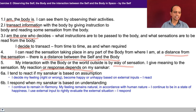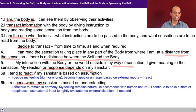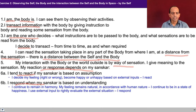So if your sanskar is based on understanding, then you respond. If right understanding is guiding you, you respond; if not, you react. There are two possibilities: either you react or you respond. When you have the right understanding ensured in you, you continue to remain in harmony. The feeling remains natural in accordance with the human nature. You continue to be in a state of happiness and then you use the external input to rightly evaluate the external situation. If somebody is using a humiliating word for you and you are able to make out that this person is not at peace within themselves, must be perturbed or anxious — that's why they are using this kind of word — then you evaluate the other and make a program accordingly. This is a response.